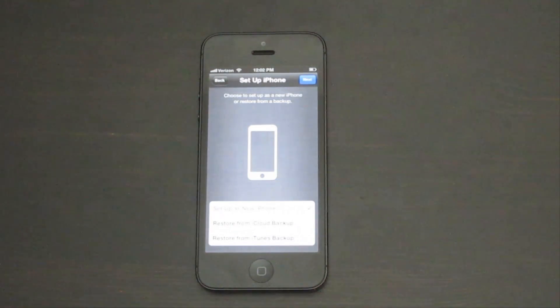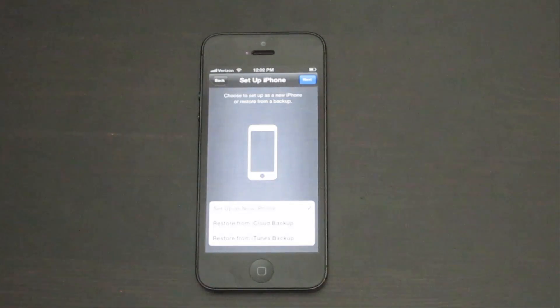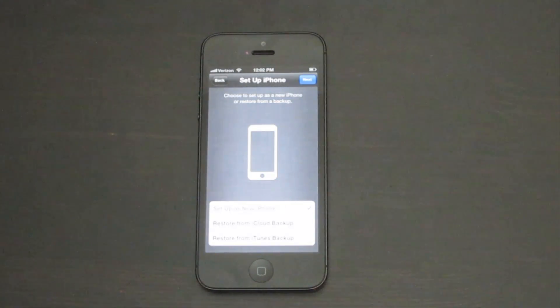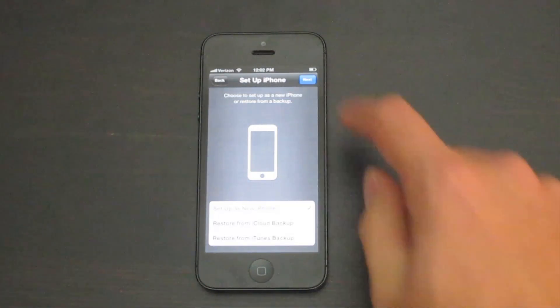If you have a previous iPhone backup, you can restore from iCloud or iTunes. We're going to assume that this is your first iPhone, so tap Set up as new iPhone.